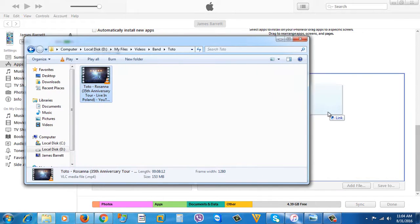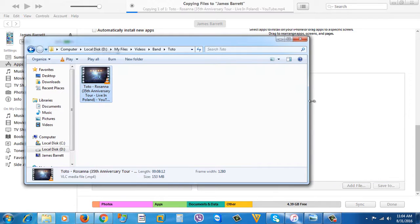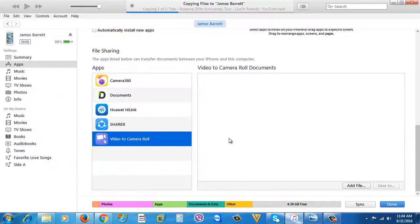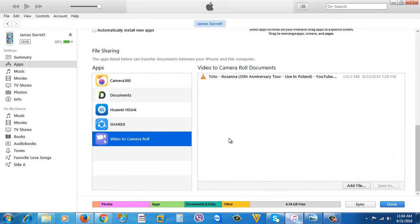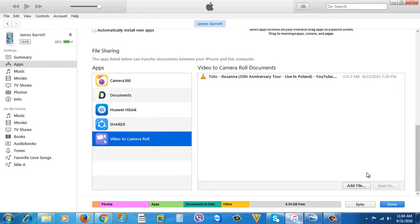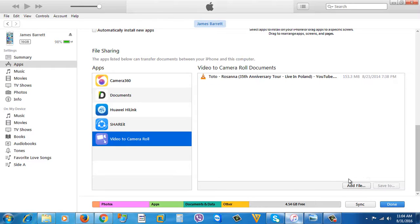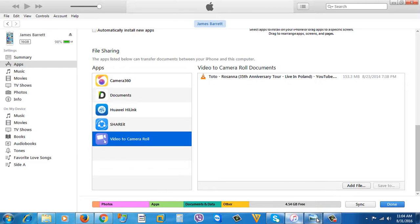So just wait for the copying to finish. Once it's done, what you're going to need to do now is open the application Video to Camera Roll on your iDevice. Once you open it on your device, it will look something like this.